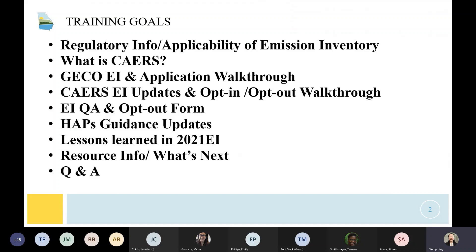Today we're going to talk about regulatory information about emissions inventory and briefly touch on what CARES is for new members. Maria is going to cover the GACO walkthrough, CARES EI updates, opt-in and opt-out walkthrough, the QA process, and the new opt-out form for 2022 Emissions Inventory. Emily will cover HAPS guidance updates, lessons learned from the 2021 Emissions Inventory, resource information, and what's next. At the end, we'll answer your questions — feel free to type in the chat or raise your hand.